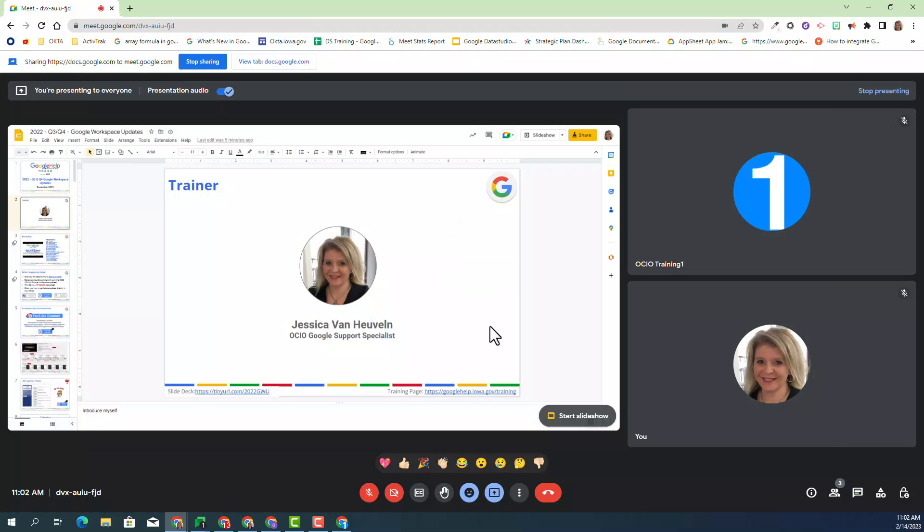Now, you can see the Google Slide appearing in the Google Meet screen, and I can control it directly in Google Meet. I'm going to click Start Slideshow.